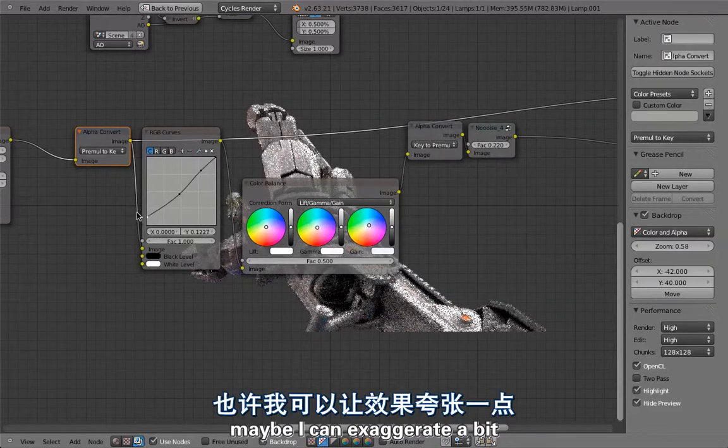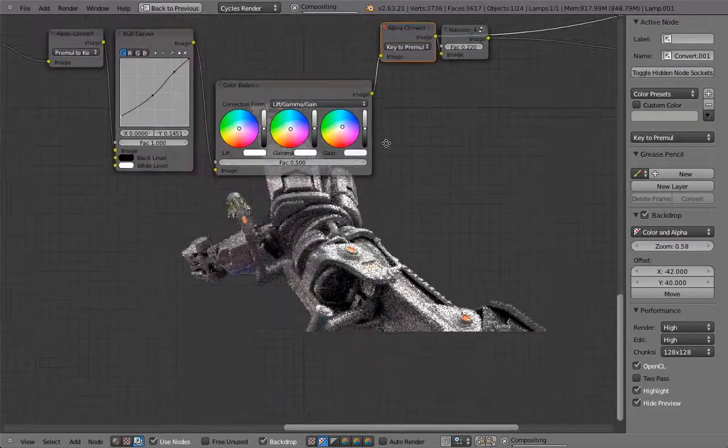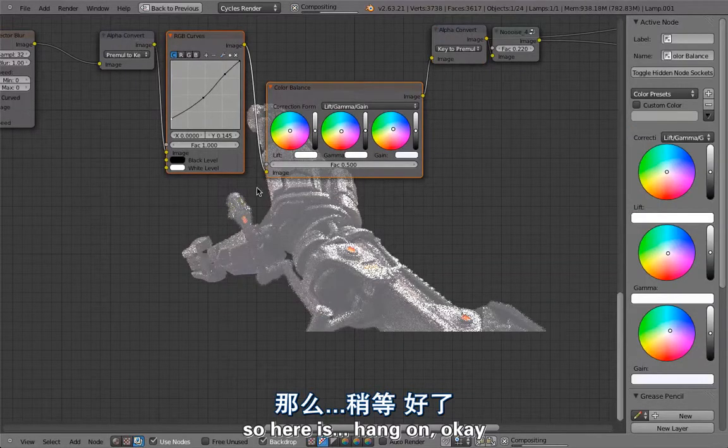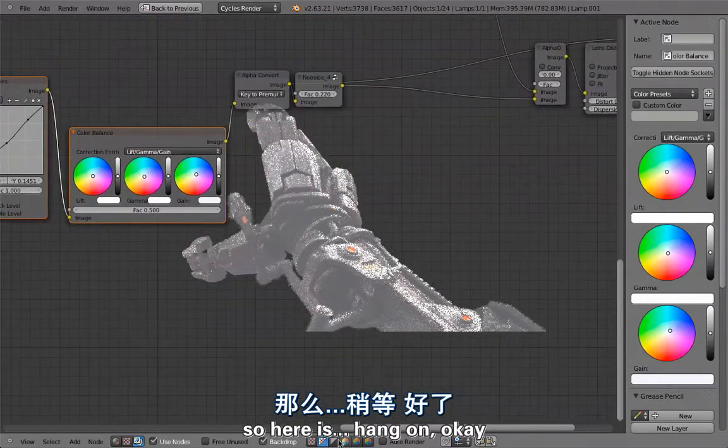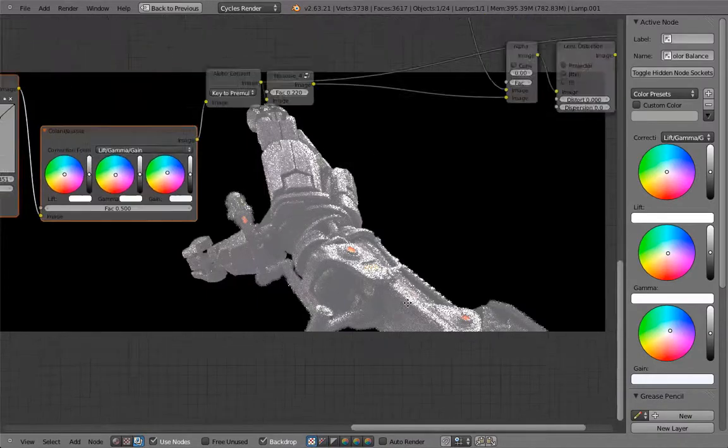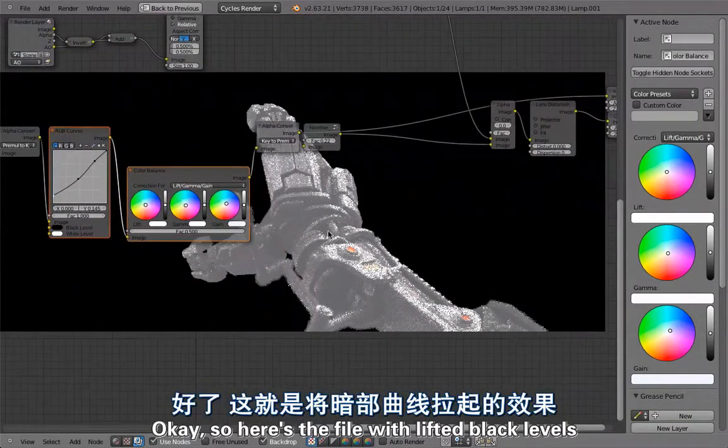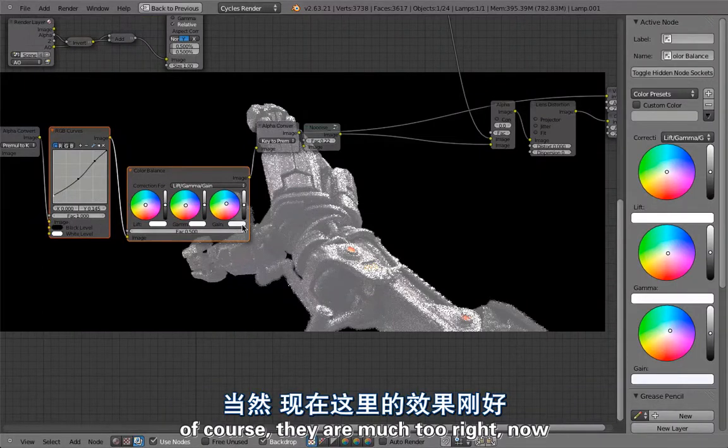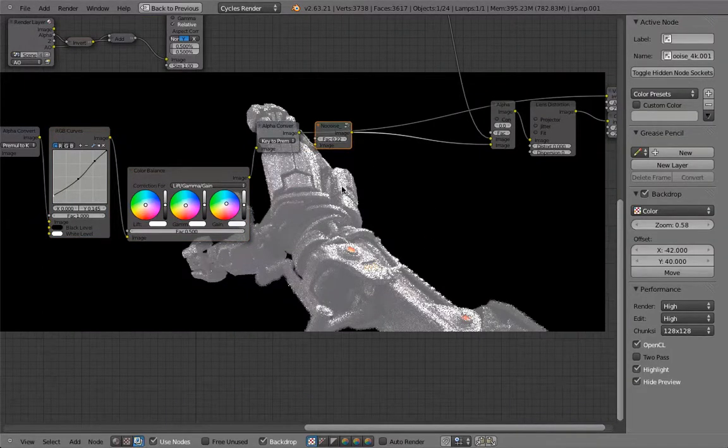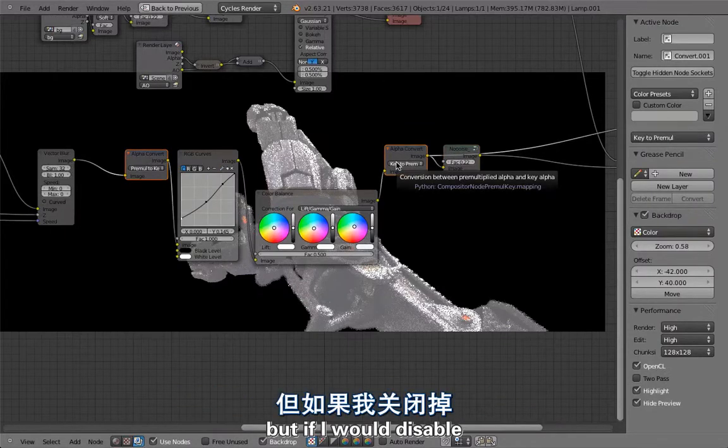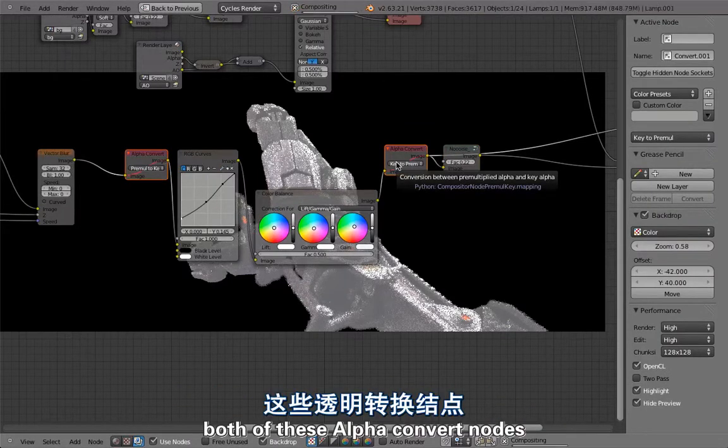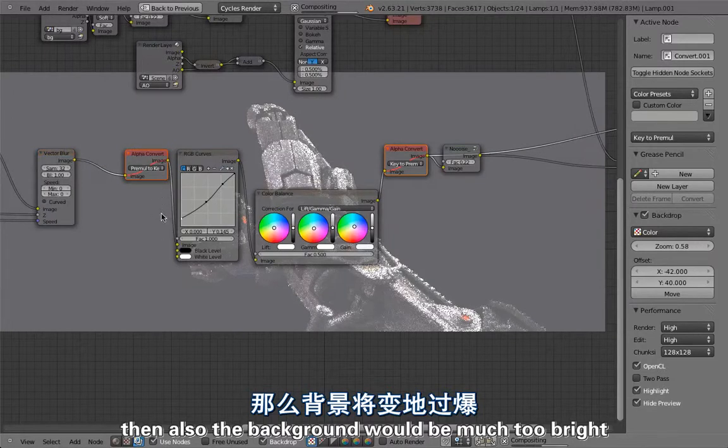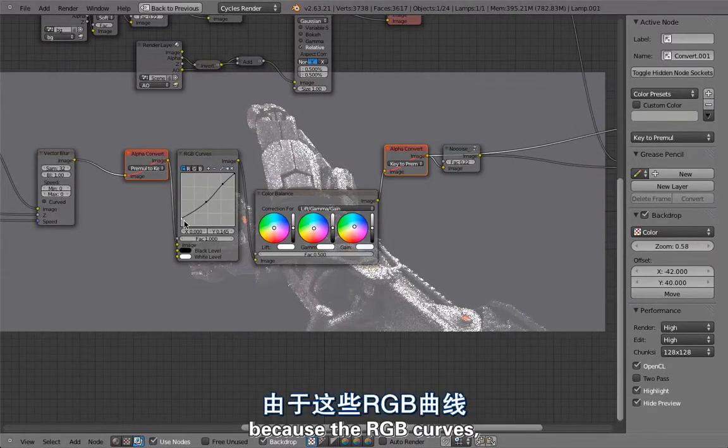If you wouldn't do that, here's the file with lifted black levels. They are much too bright now but the background is still nice and black. But if I would disable both of these alpha convert nodes then also the background would be much too bright because the RGB curves, if you lift the blacks, then you also lift the blacks of the alpha channel, which is a bit stupid but that's how it is currently.